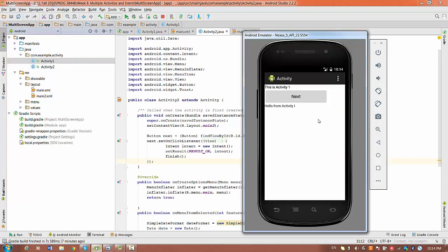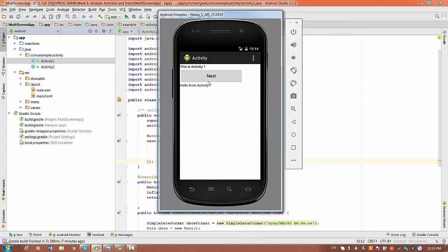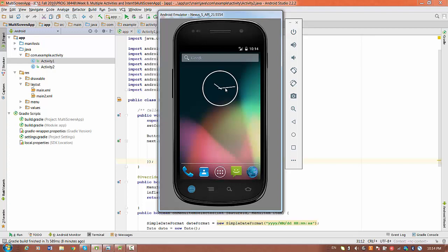Alright, let's check our application again. The next screen and the first screen will be interchanging using this button. Thank you very much for your time.